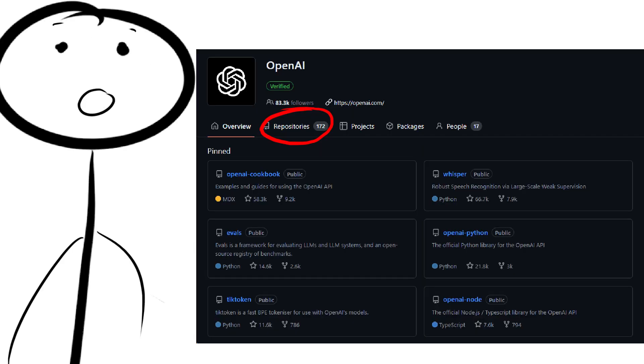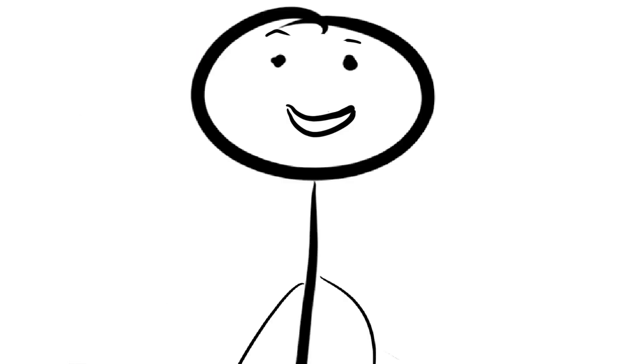OpenAI has 172 repositories on GitHub, so if you'd like me to talk about some of those in a video, let me know down in the comments.